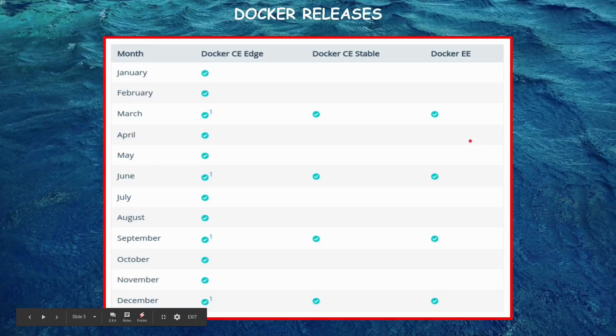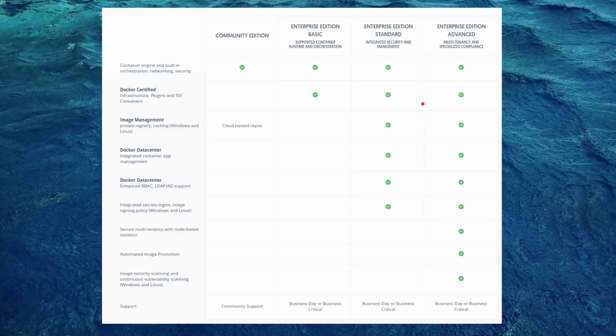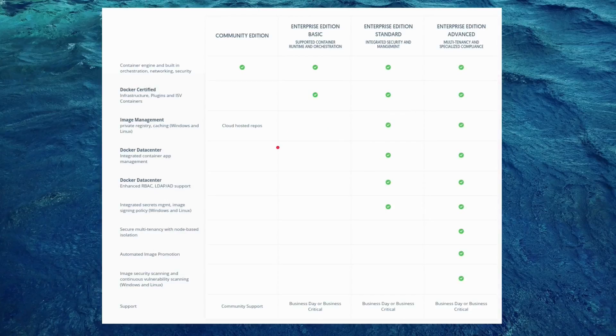So this is the release cycle: Docker community edition edge being released every month whereas community edition stable being released every three months, that is quarterly, and Docker enterprise edition following the same cycle. And this is the feature chart which Docker provides.